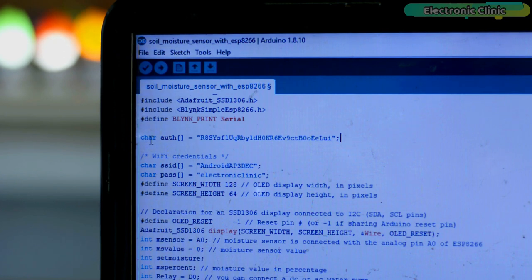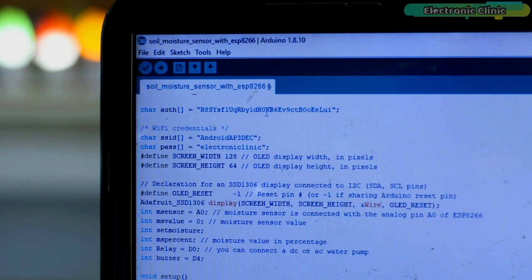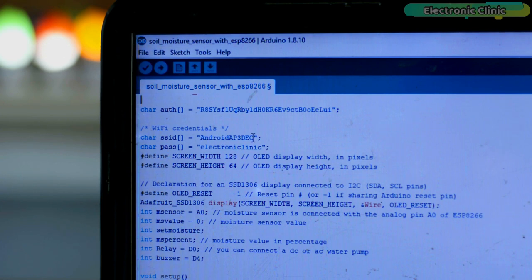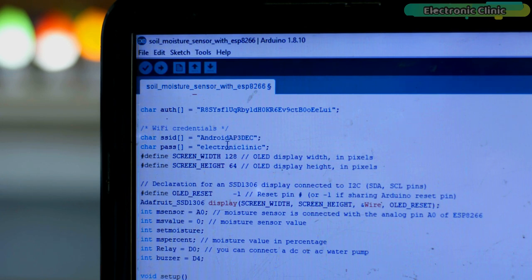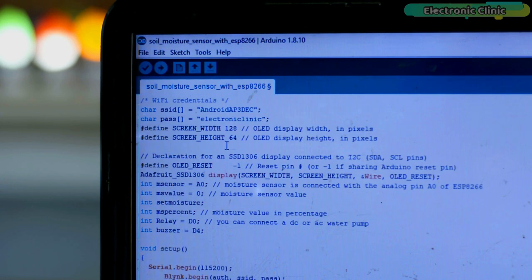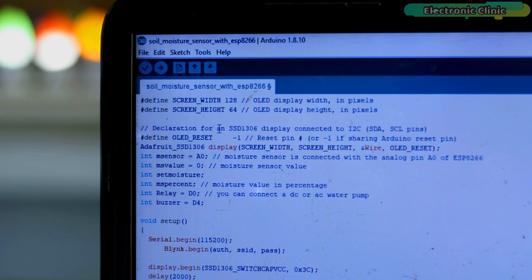This is the authorization code which is sent while making the Blink application. So simply copy your authorization code and paste it over here. Next, enter your Wi-Fi credentials - your Wi-Fi router name or your smartphone hotspot name and the password. These lines of code are used with the OLED display module.